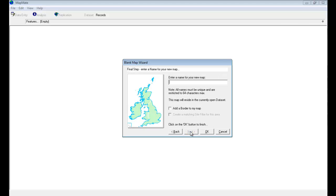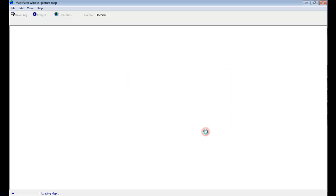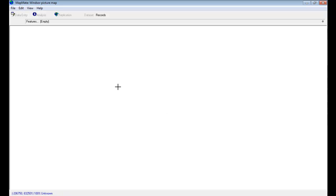We do need to give the map a name. The example I'm using is for the Windsor Forest area, so I'll just call it Windsor Picture Map for now. Make sure that the Add a Border option is not ticked, and we just OK that, and we have a blank map into which we can now insert our picture file.